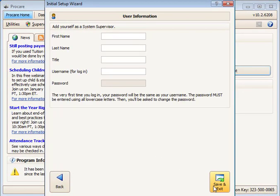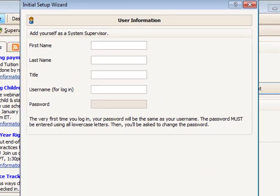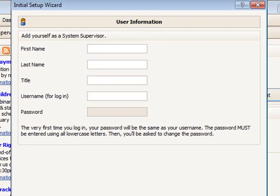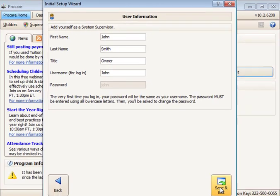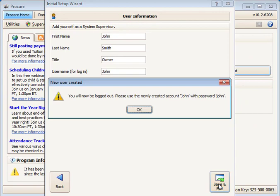Next, you will create your own username, so you don't need to use the admin account to log into ProCare each time. Enter your name, title, the username you want to use, such as your first name or first initial and last name. The password is automatically entered for you, the same as the username in all lowercase letters. When you select Save and Exit, a message displays indicating you will be logged out. Click OK.